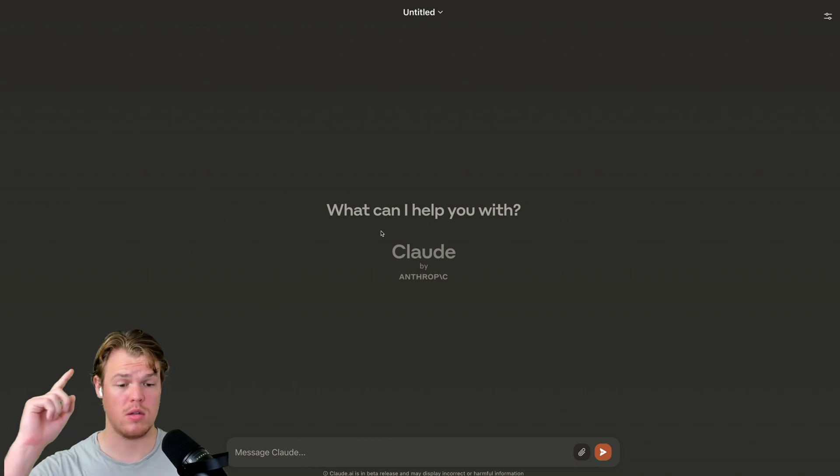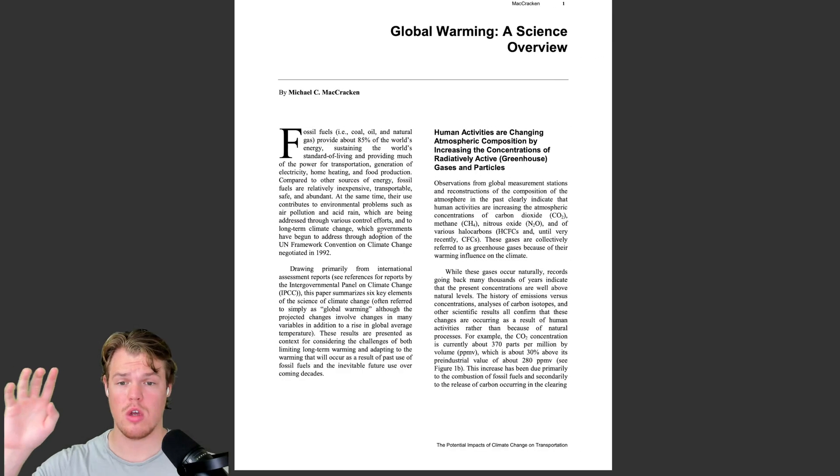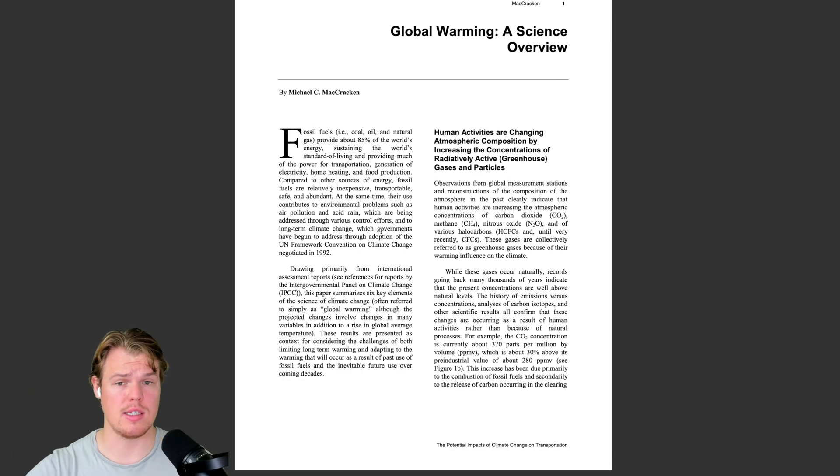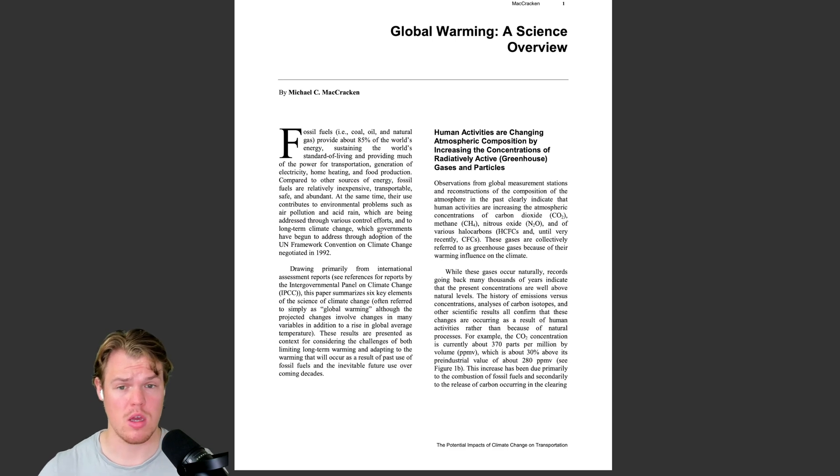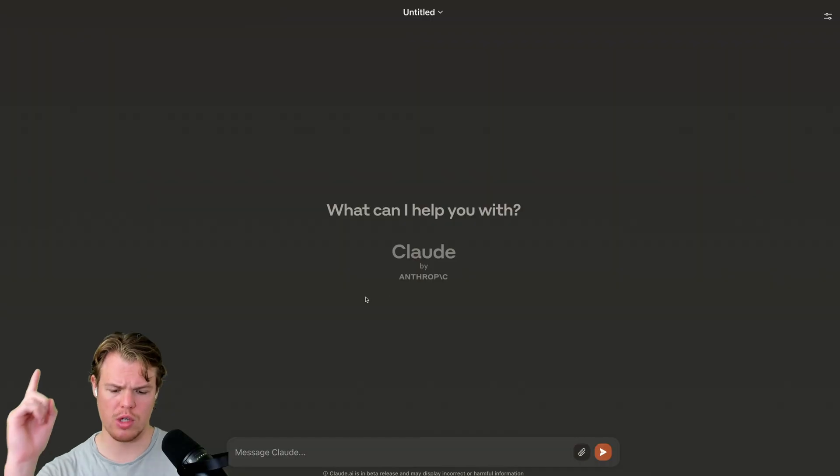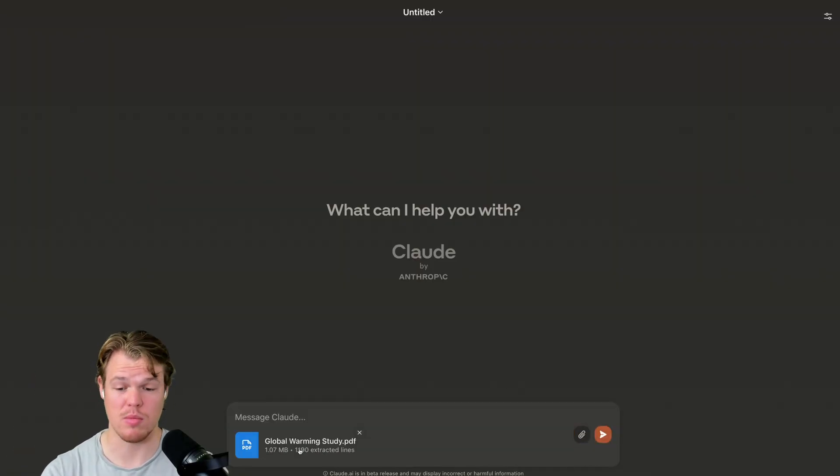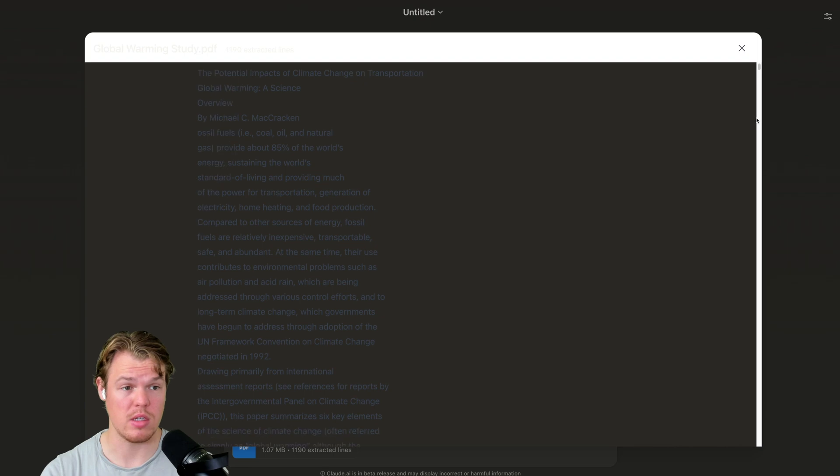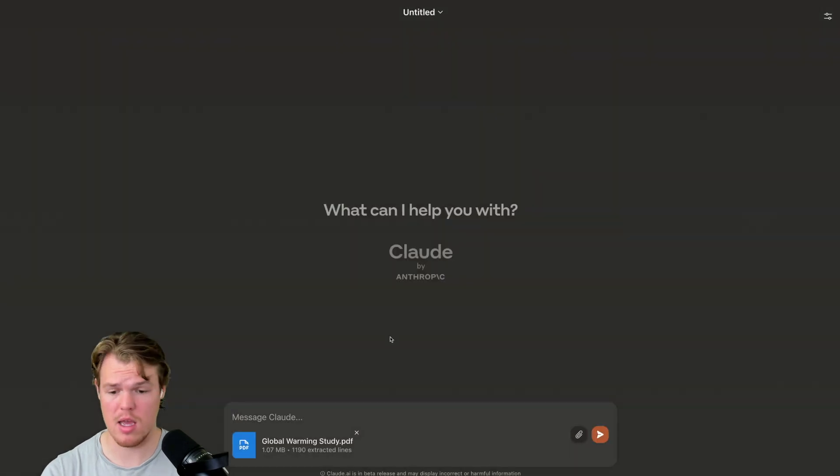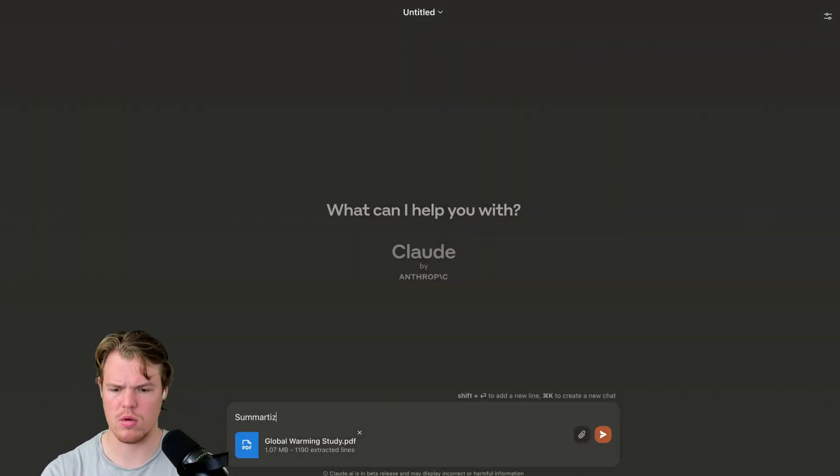First test, attachments of files. We're going to attach this study I found on global warming. We're going to summarize it and see which output is better between the two models. To do so, we're just going to go ahead and add the attachment here. I'm going to do the exact same prompt. So there is no one in the comments like, hey, you didn't say the word the. Don't worry, don't worry.